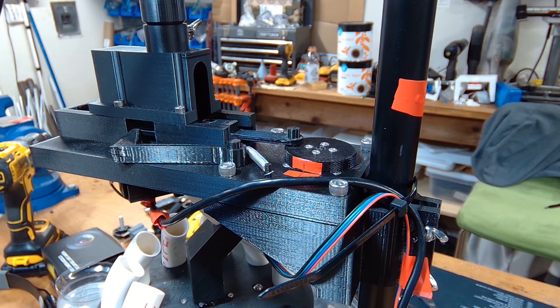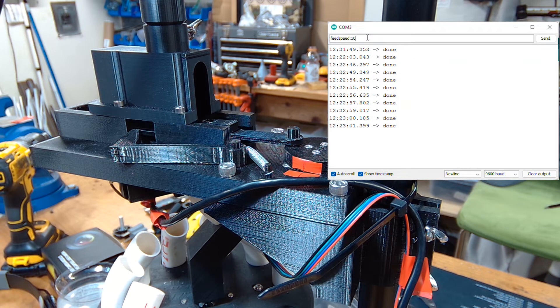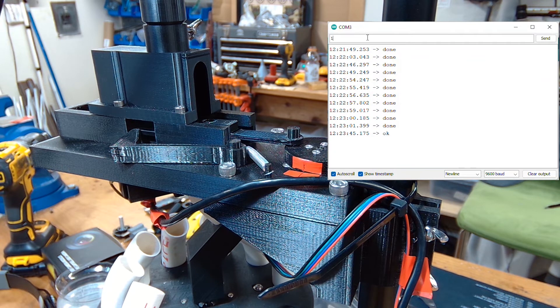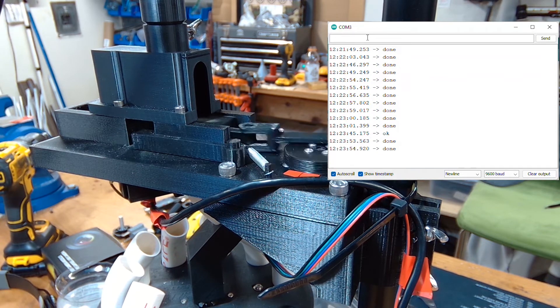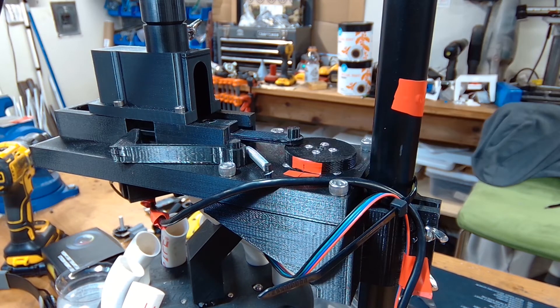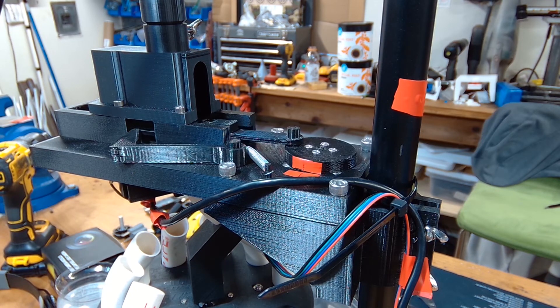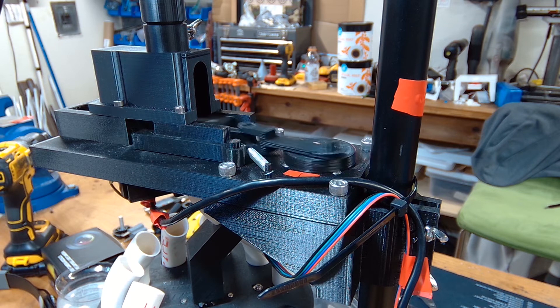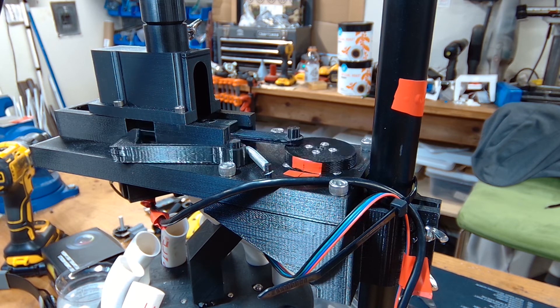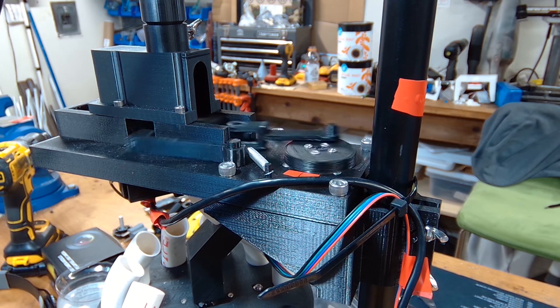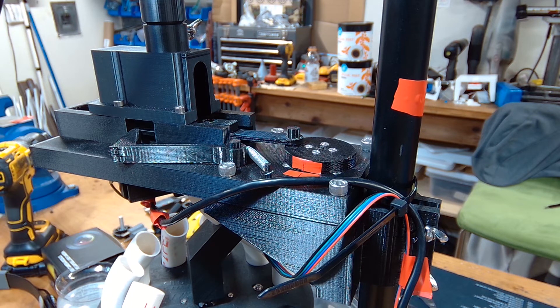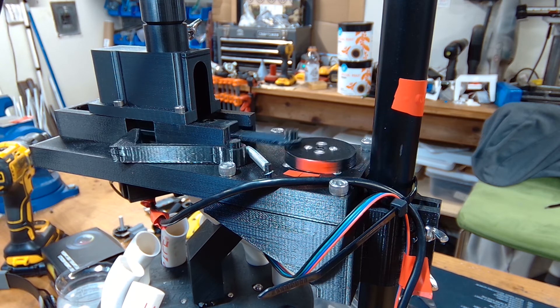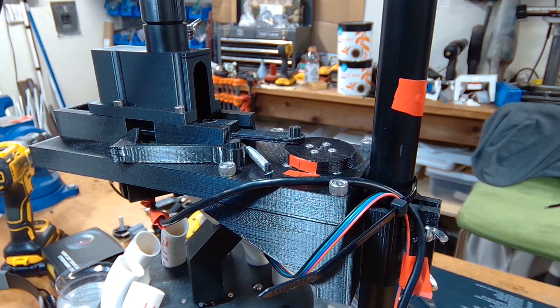We have a command we can send called feed speed. I'll set it to 30 - it was at 15. It looks like it's still holding its tracking pretty well. So let's do a little bit higher. We'll go to 50. And let's go a little higher than that. And now you can see where we're starting to lose steps.